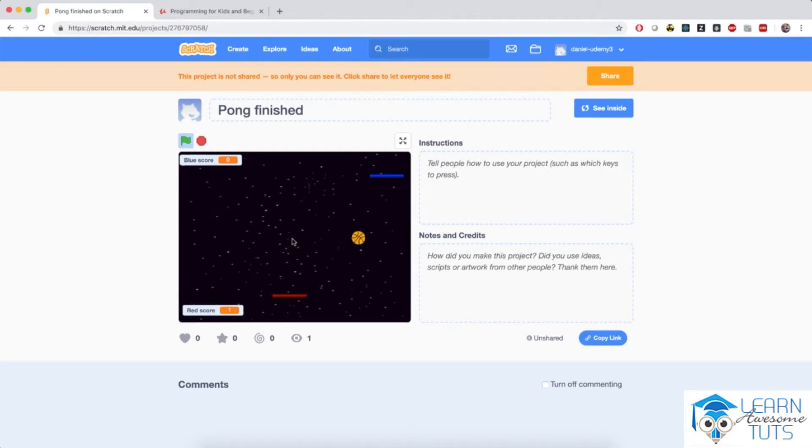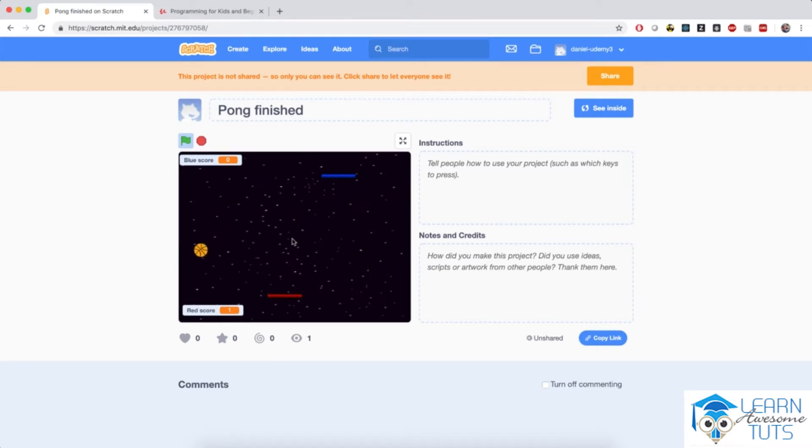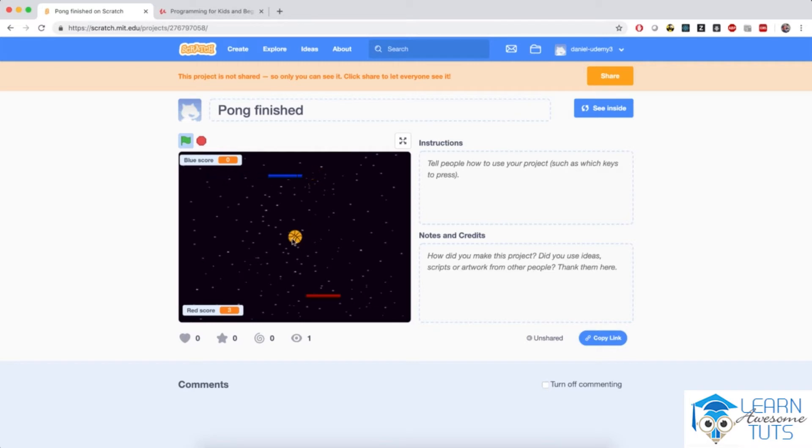As the ball bounces off of the platforms, it will start to pick up speed so that the game starts becoming more challenging until one of the players will lose the ball and the other player will score a point. So we will implement all of these mechanics in our game.